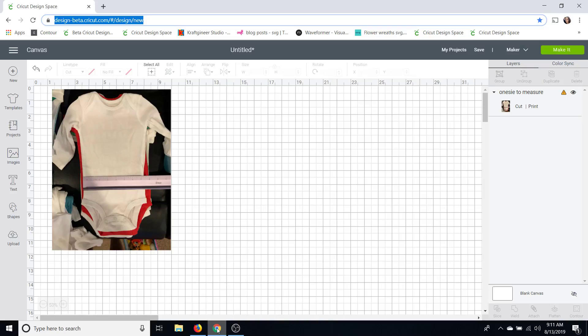So I took a picture of a onesie with my ruler, my Cricut cutting ruler, across it and this is going to help me get a correct size on Design Space.